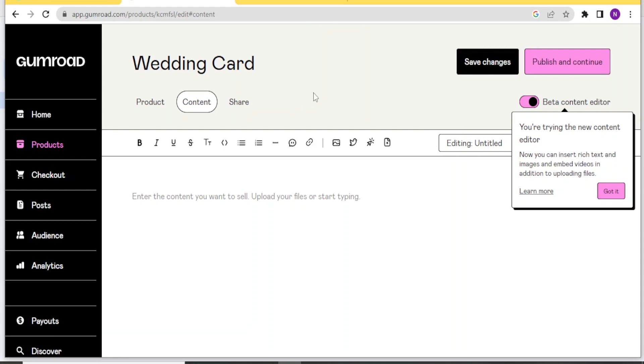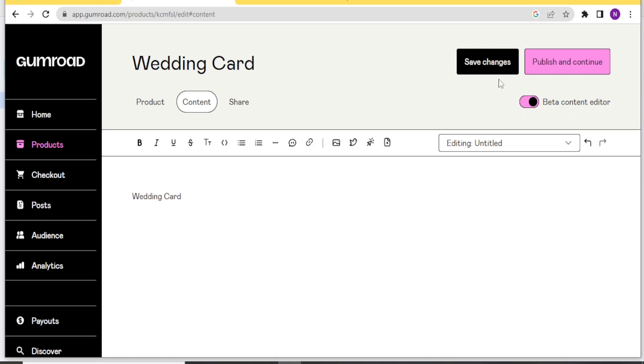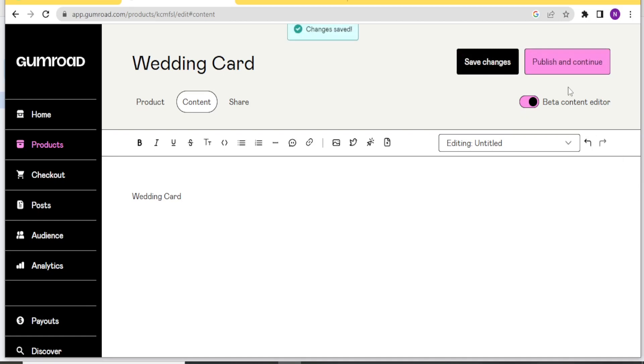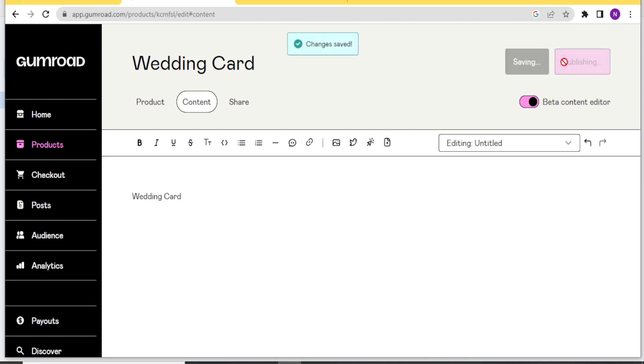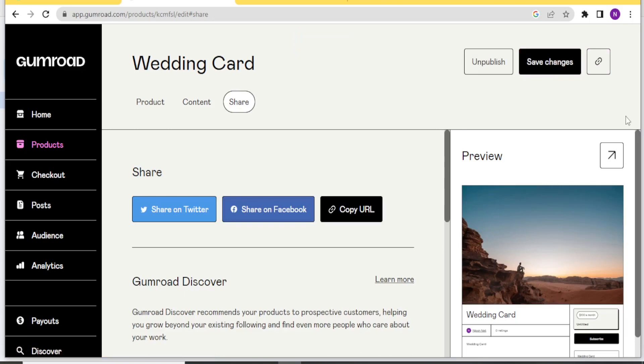So now our wedding card has been added. So the only thing remaining here is just to add the content here. Enter the content you want to sell. Upload your files or start typing. I'll just call it still the wedding card. And then now, I can save the changes. And then I can click on publish and continue.